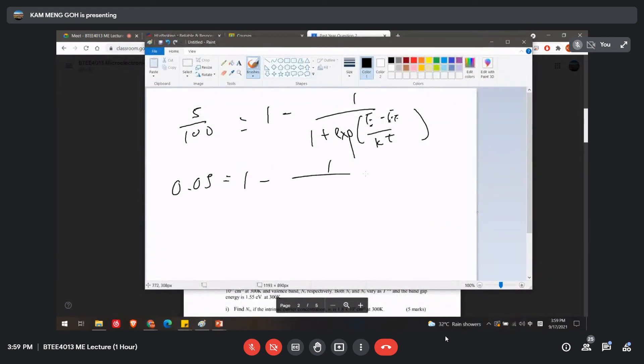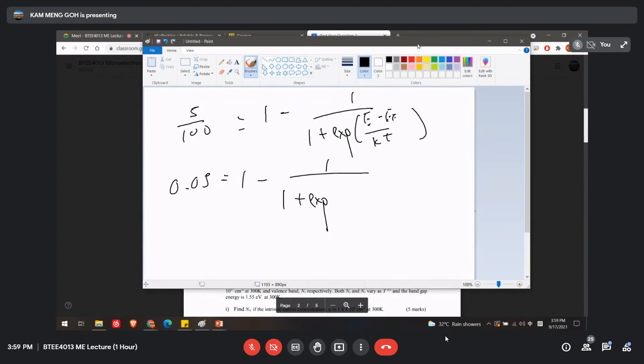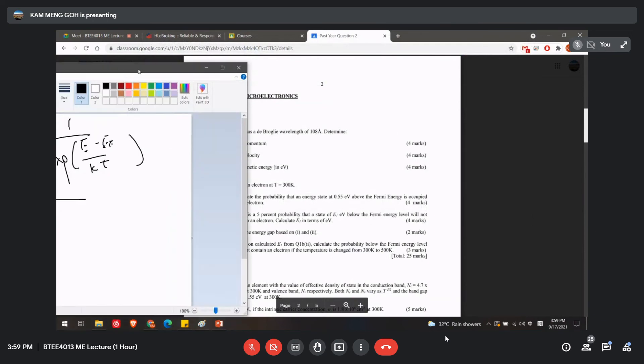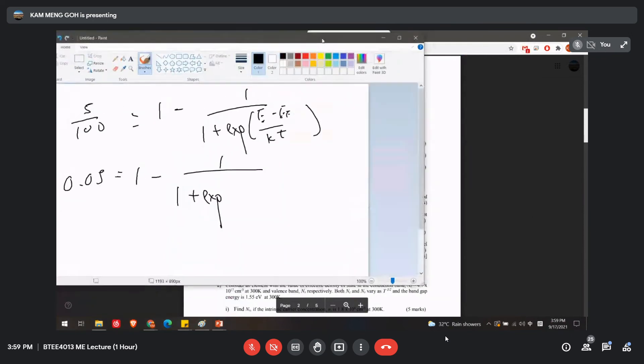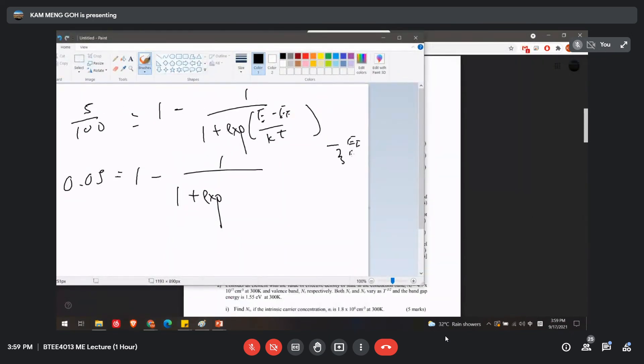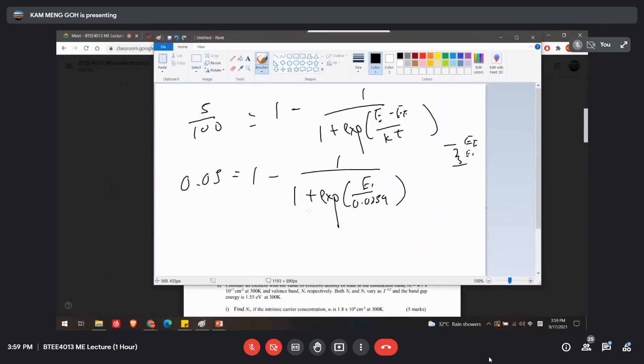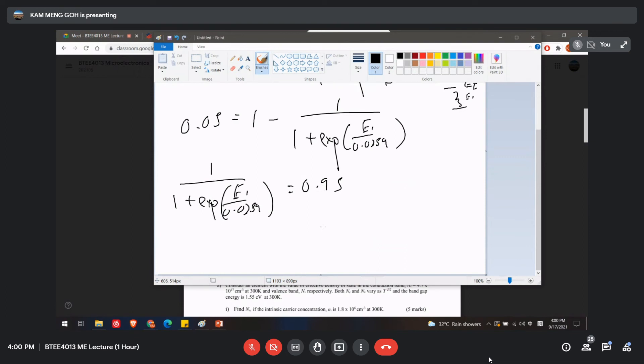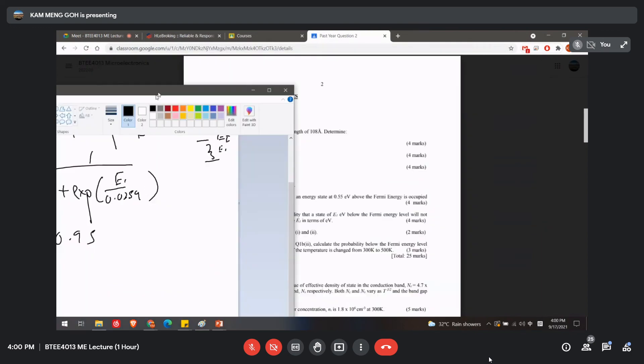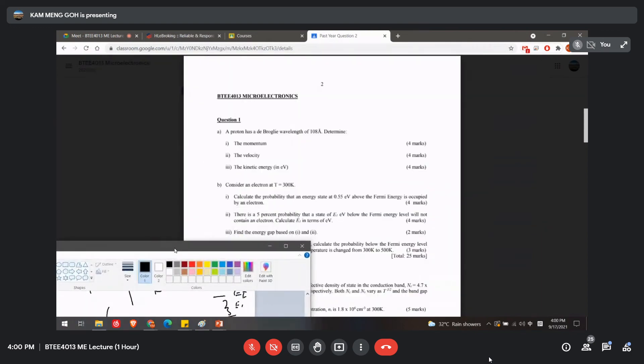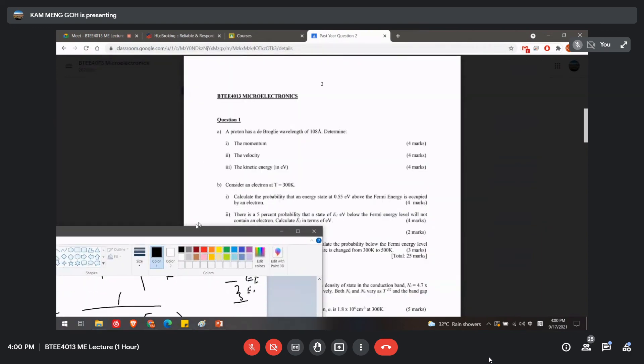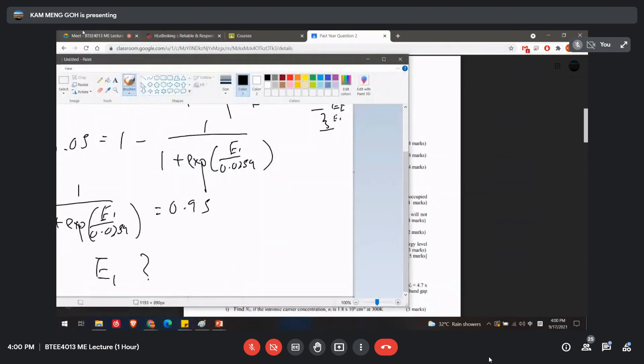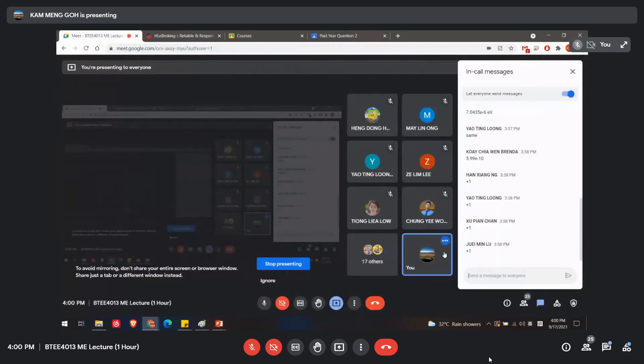1 minus 1 plus exponential, so E. E1 below the Fermi energy level, which means that this is EF, so this is E1, something like this. E1 over kT, 0.0259, something like this. And then 1 plus exponential E1 over 0.0259 equals 0.95, and do the calculation. So eventually what is the value of E1? Okay, a state of E1 below the Fermi energy level containing an electron. Okay, so let's see who can answer me this. Limon Yang?